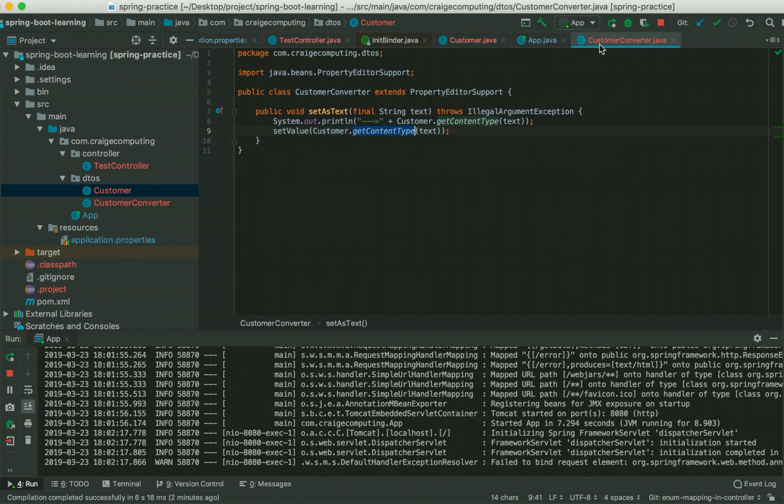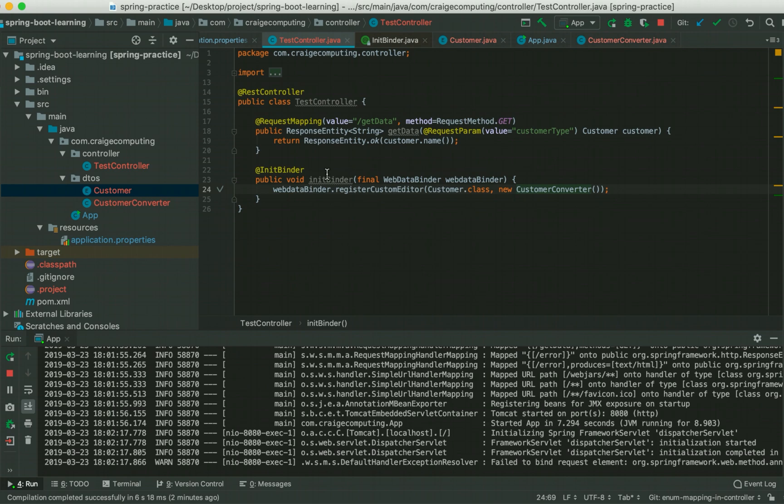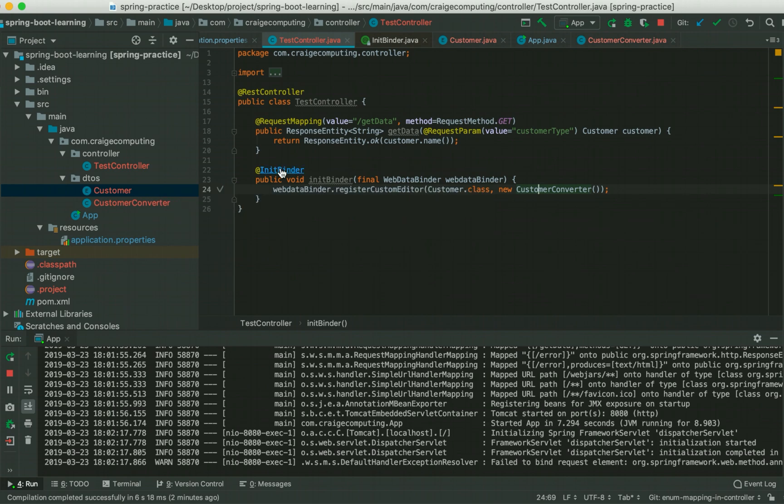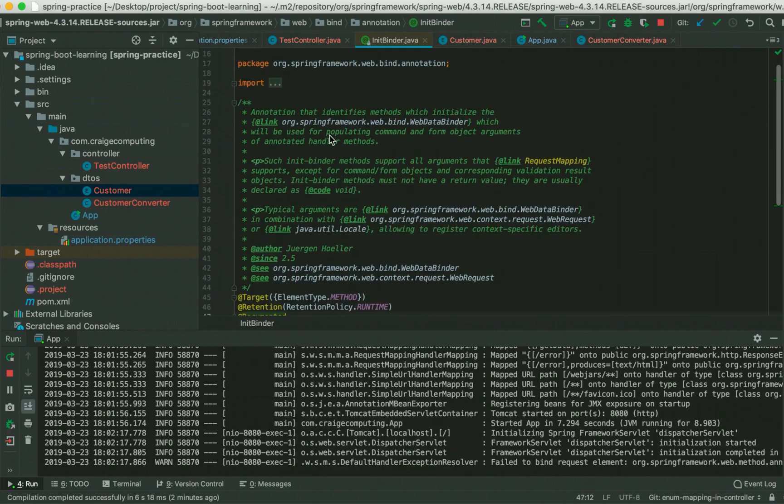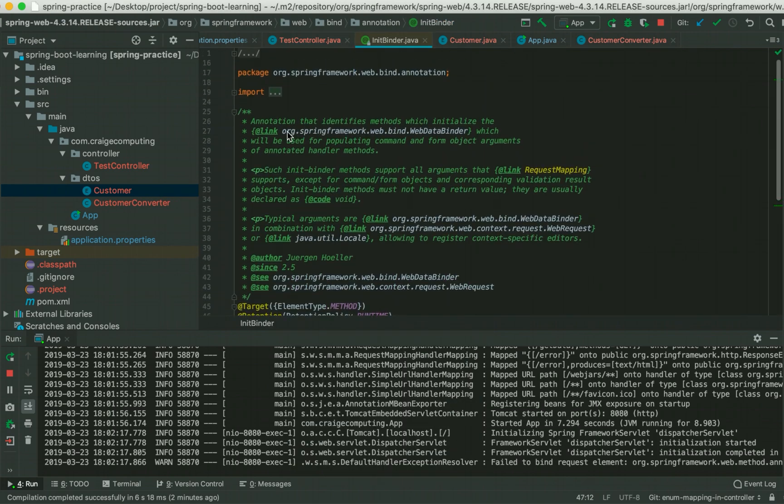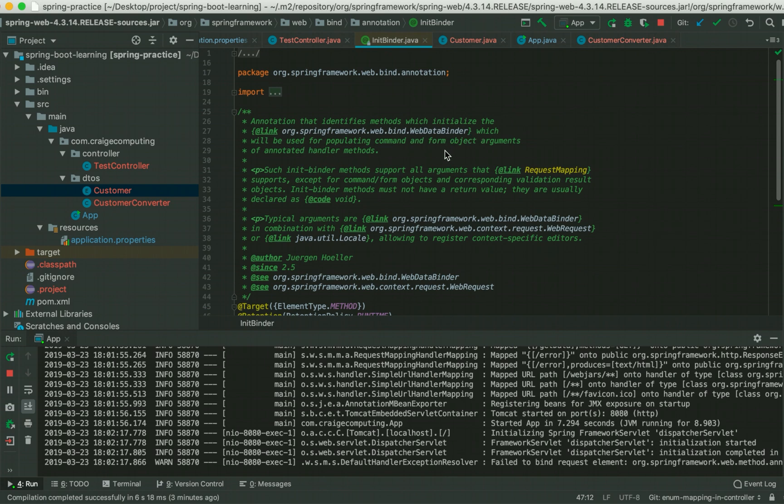Let's get back to @InitBinder. If you go to the @InitBinder annotation, it clearly states that this annotation identifies methods which initialize the WebDataBinder which will be used for populating command and form object arguments of annotated handler methods.